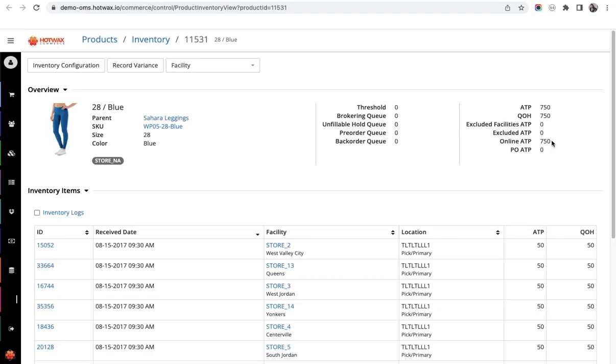The next is PO ATP. If there is any purchase order for the particular product, its ATP will be reflected here. This inventory screen in HotWax Commerce tells you everything that you need to know about the inventory of a product.